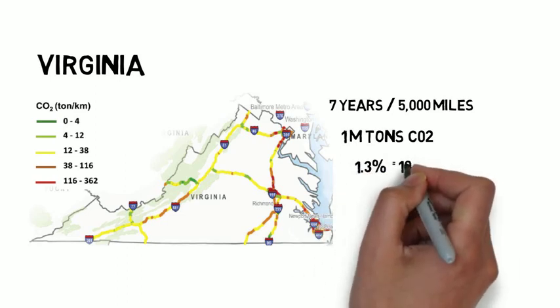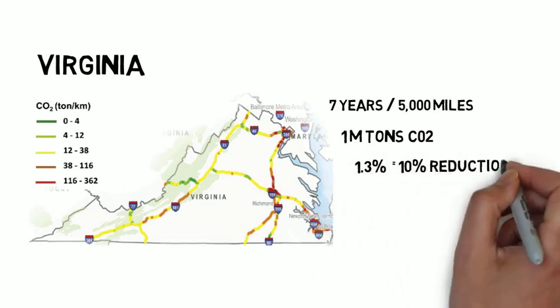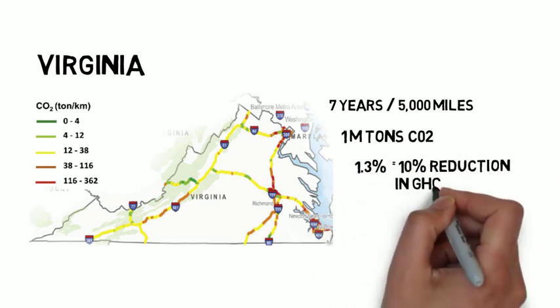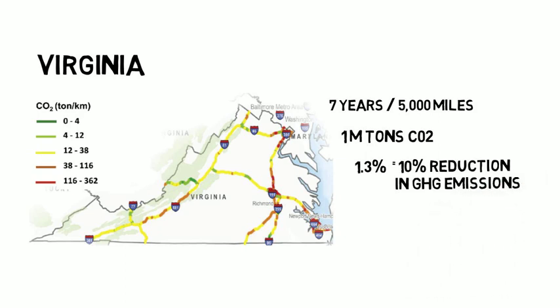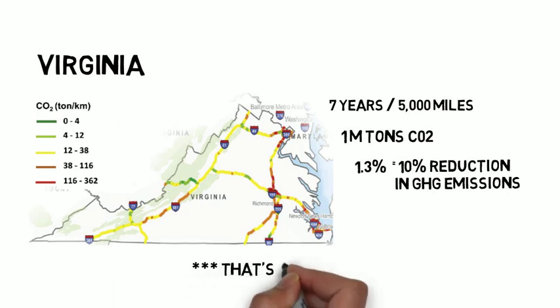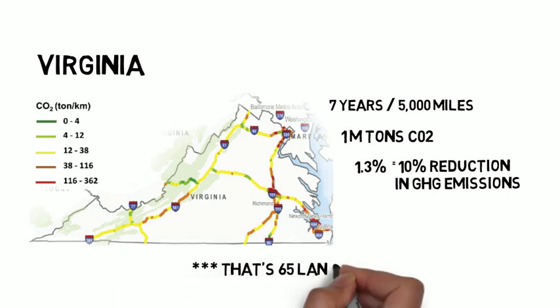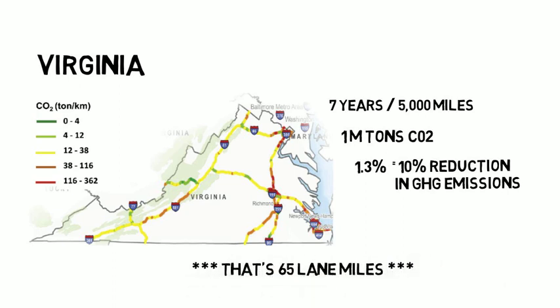We observed that proper maintenance of only 1.3% of the intrastate system would lead to a 10% reduction in total greenhouse gas emissions, meaning rehab of only 65 lane miles would result in significant environmental improvements across the whole network.